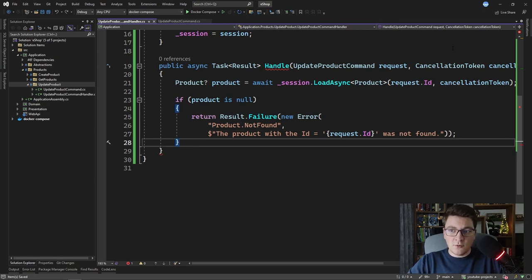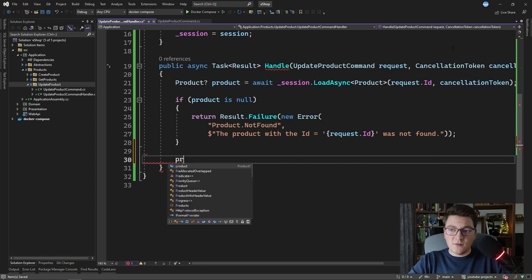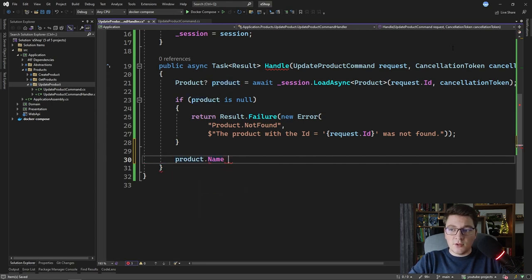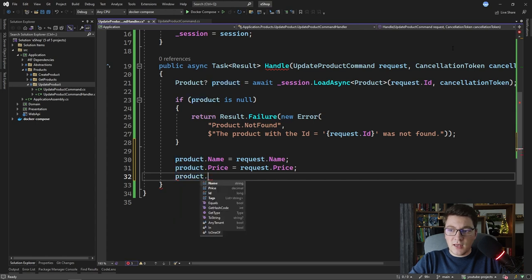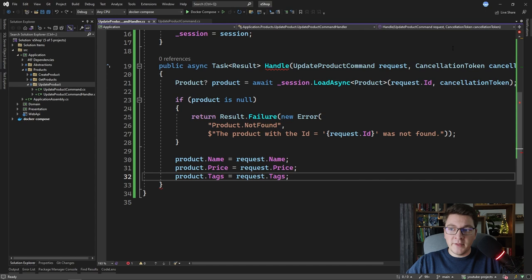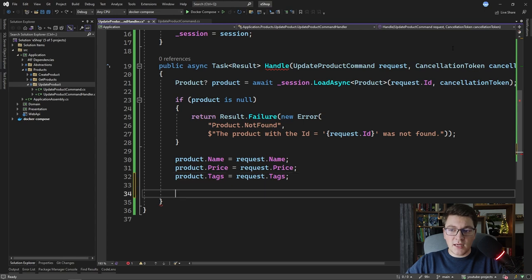Otherwise, if the product was found, let's update the properties one by one: product.Name equals request.Name, product.Price equals request.Price, and product.Tags equals request.Tags. We're not performing any input validation — just assigning values directly. Now we have to figure out how we want to tell our session that the product has been updated. We have a few options to consider.